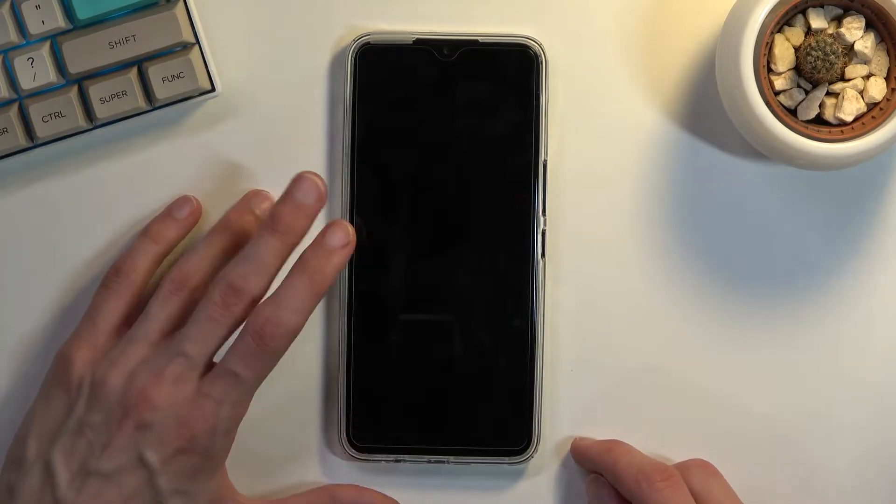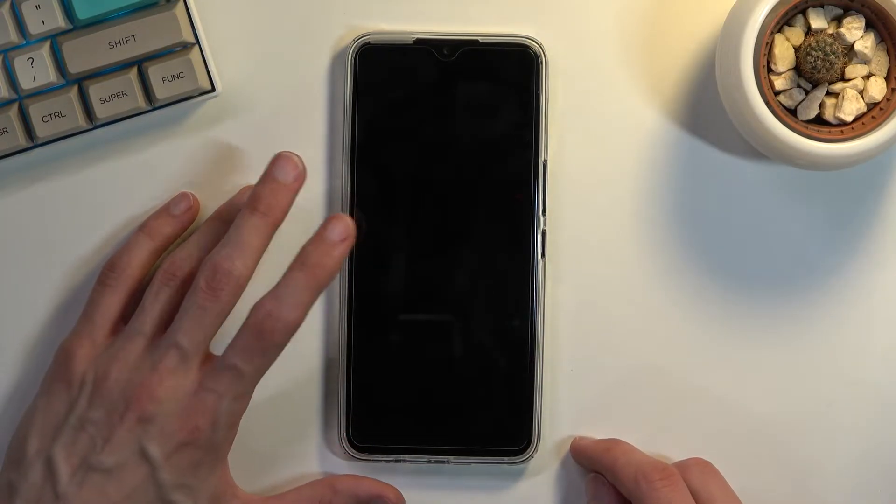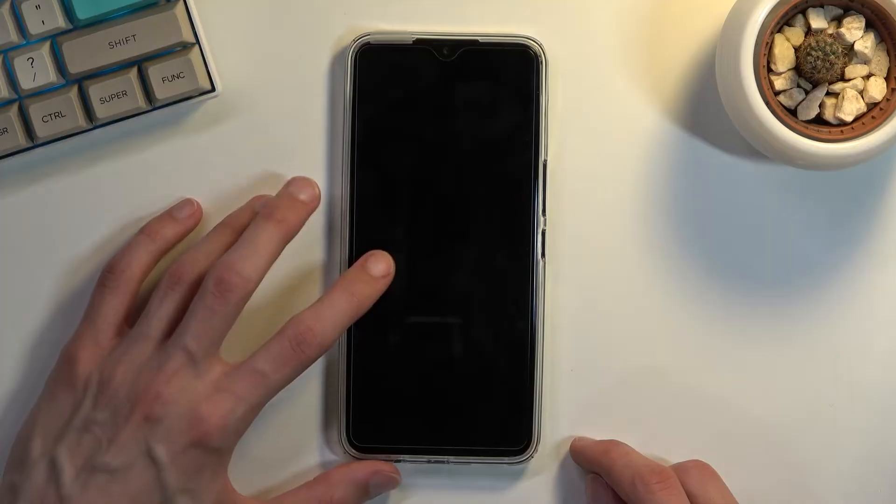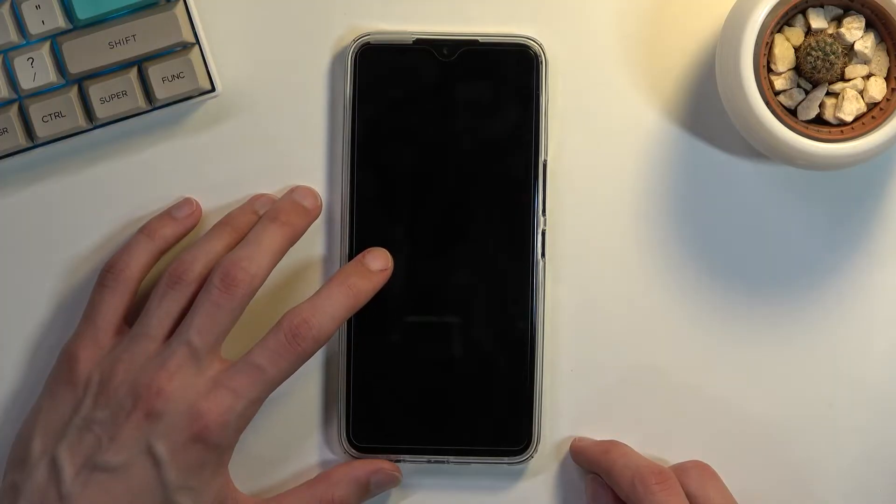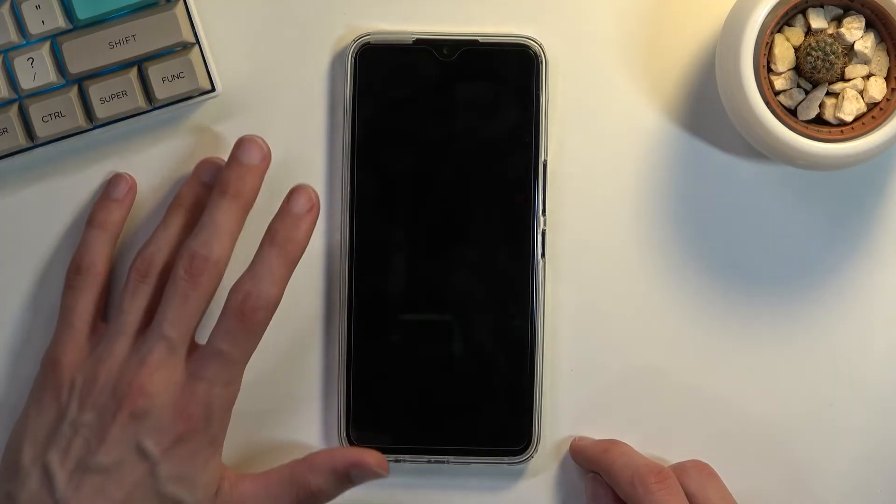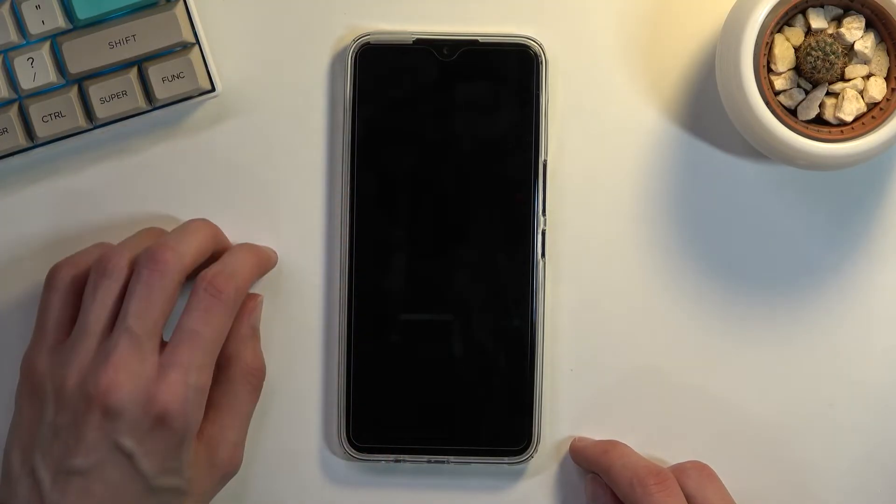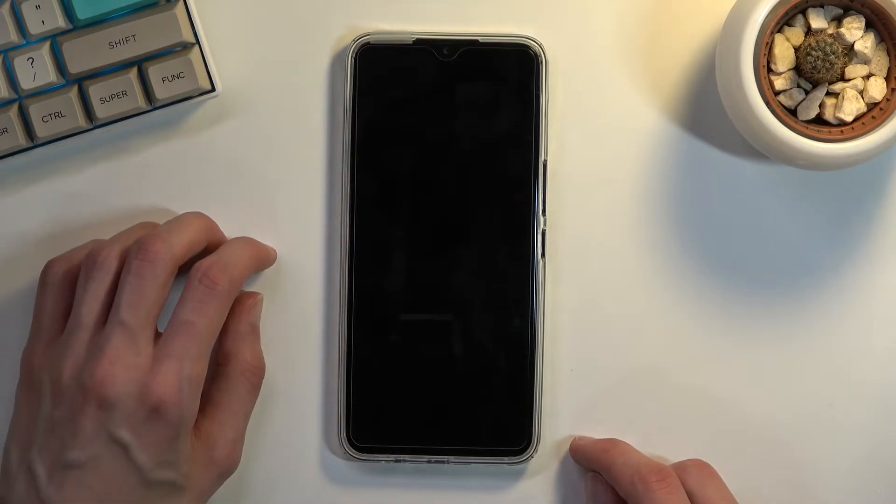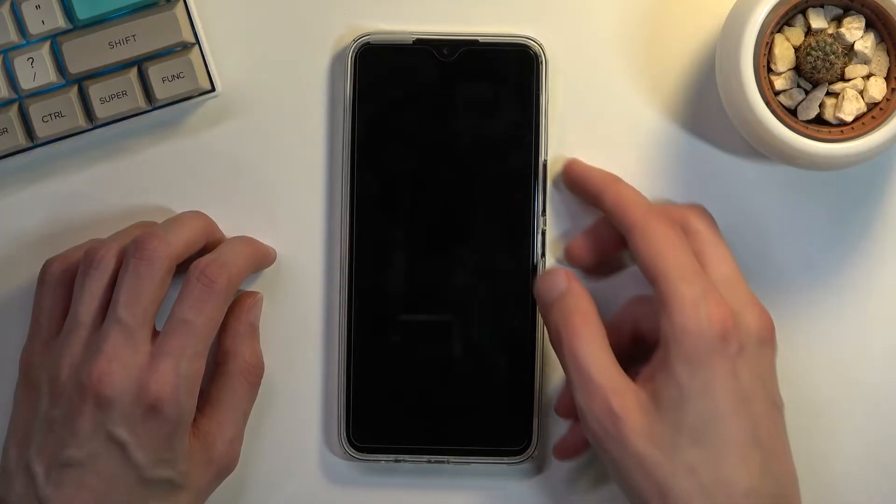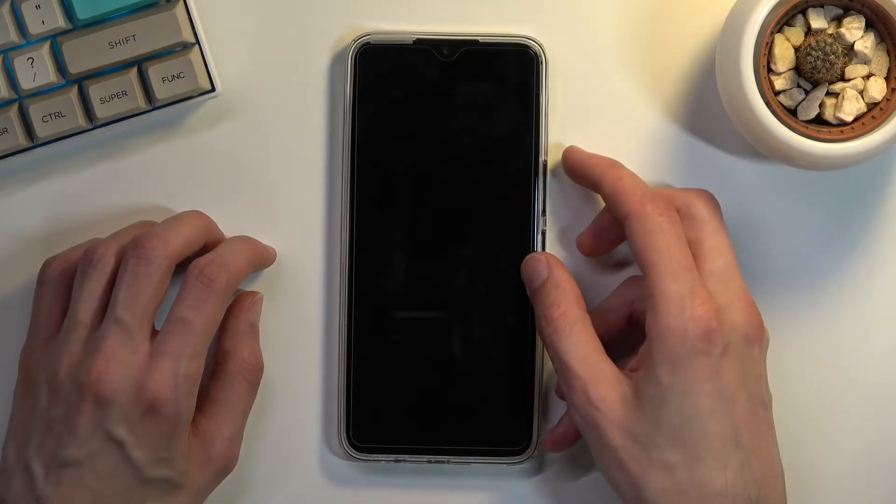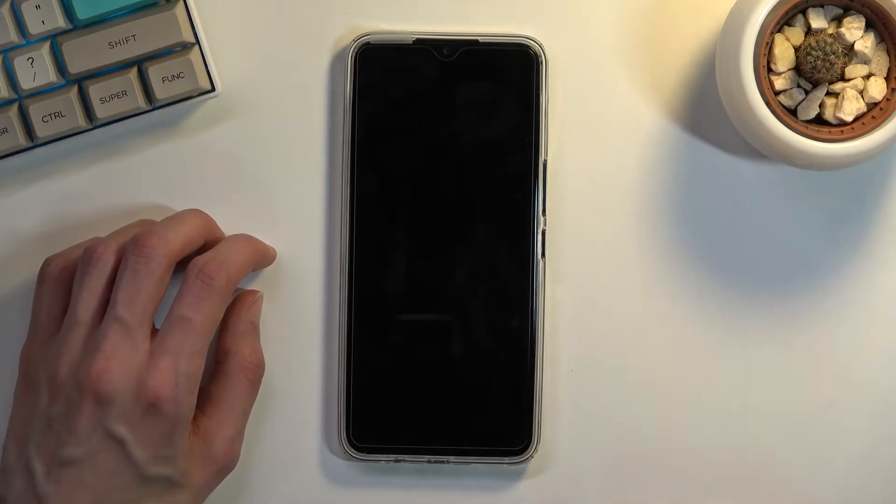Now once you hold the keys and you see the Infinix logo, which just appears really briefly on the screen and then disappears, then you want to try to let it go as soon as you see it.